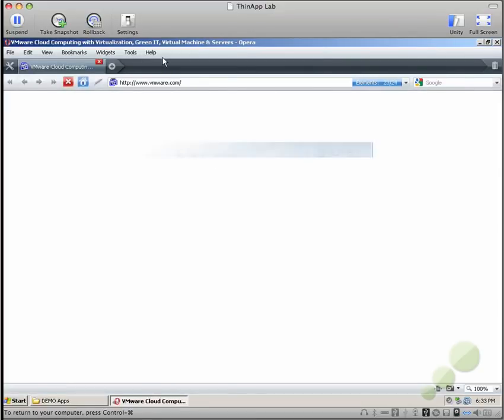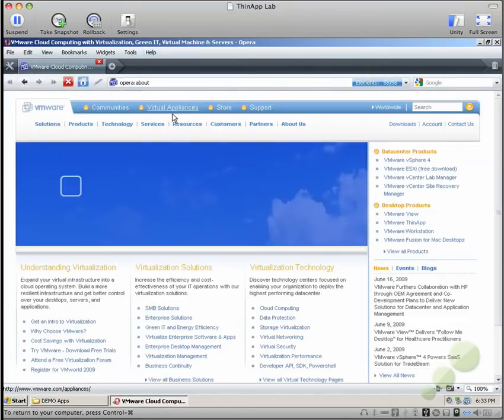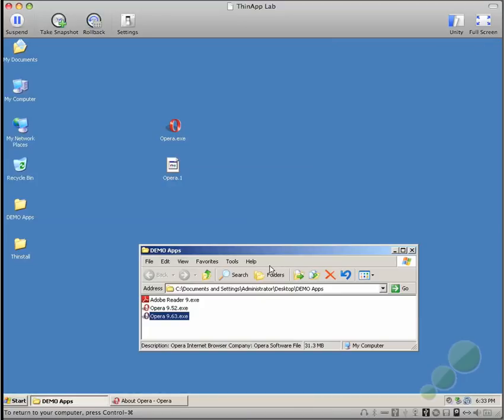So when I launch Opera.exe, ThinApp sees the .1 file and launches that instead. Here we can see that it is in fact Opera 9.63.